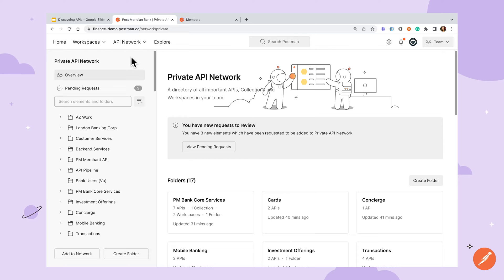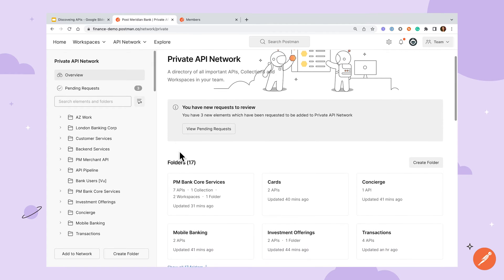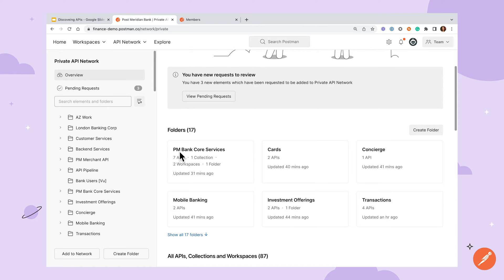As I go through my private API network I can see that we have several folders that can be used to group resources across the company by team name or project type, giving everyone a designated place to share their Postman work.